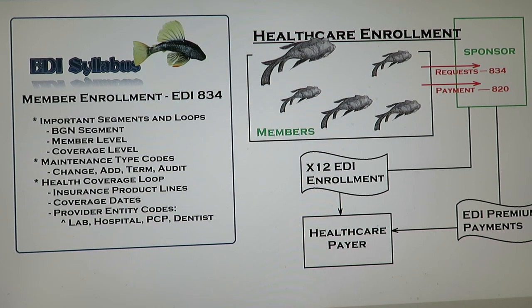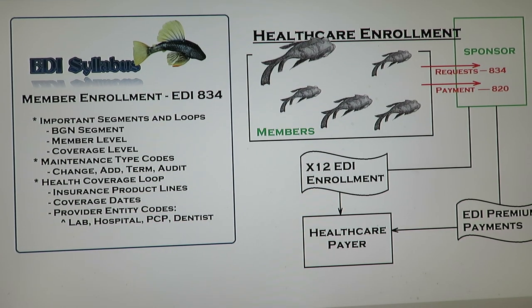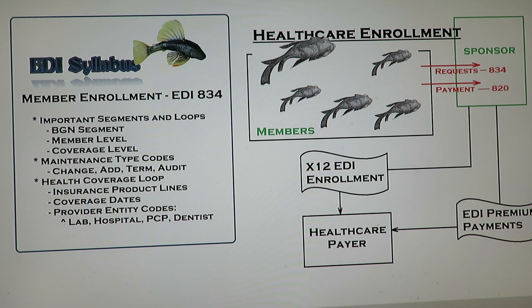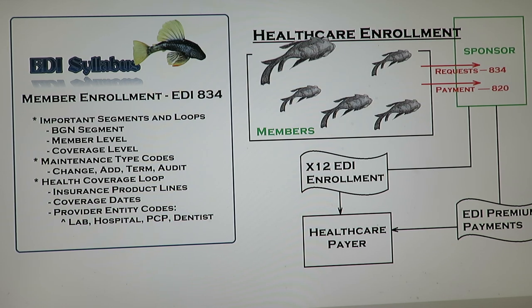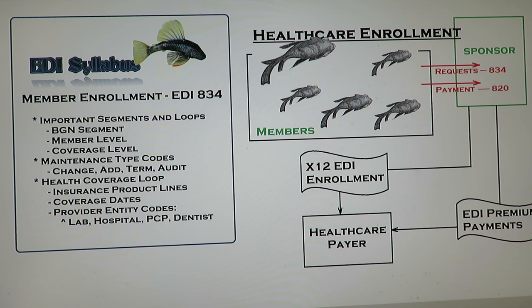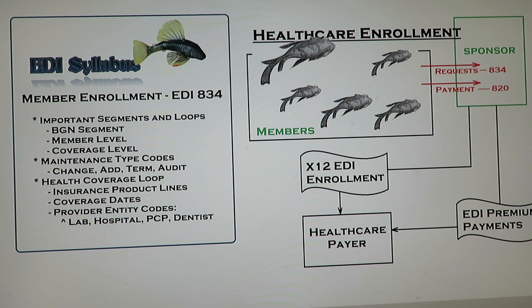This video is on the 834 enrollment. It's going to be a high-level review of this transaction showing you how it works, and I'm also going to spend a fair amount of time going over the transaction itself so you can get familiar with the actual EDI transaction.